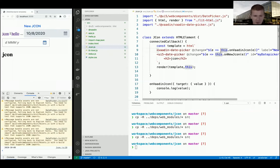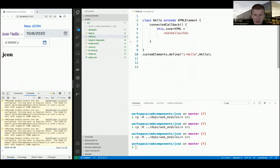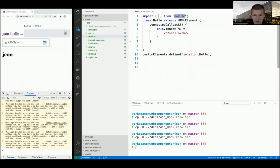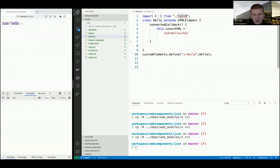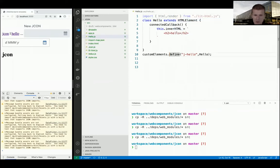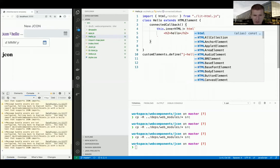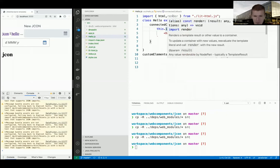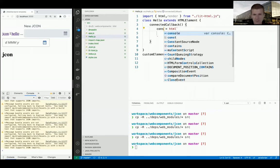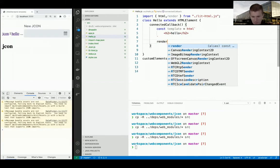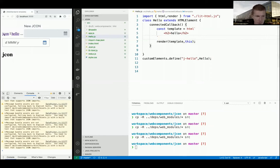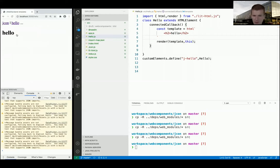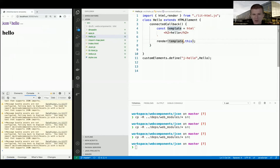Let's go back to jcon and hello. The hello is still not using lit-html. I'd like to use lit-html here as well. I need HTML and render - just two functions. This is the HTML template literal and the render call. Just go here and run the template. Switch to /hello and it shows hello. That's my template.